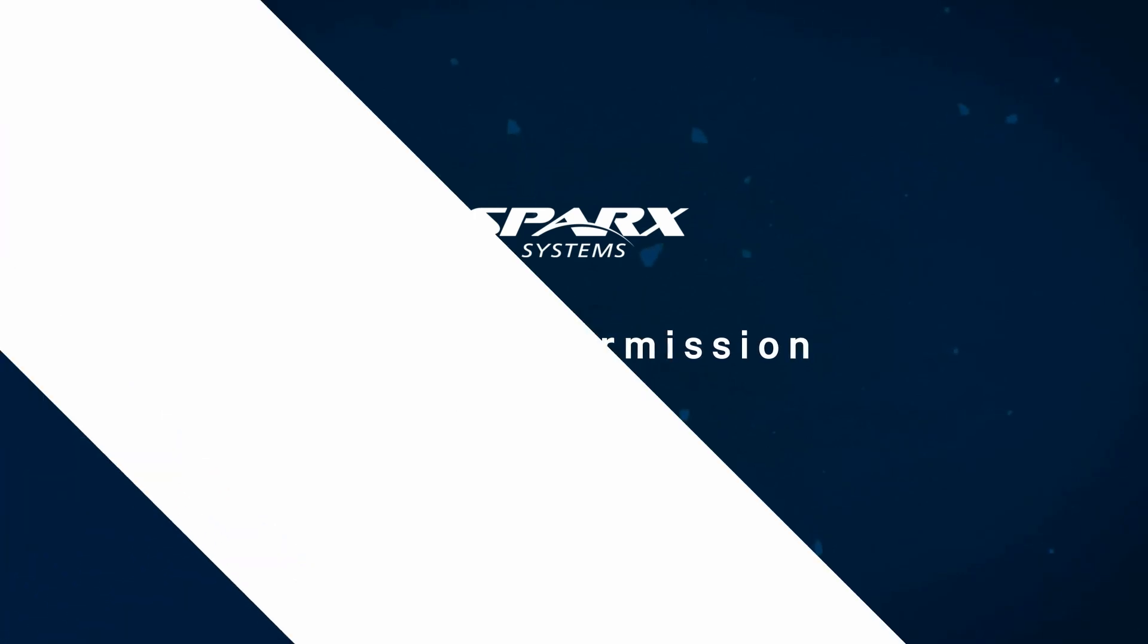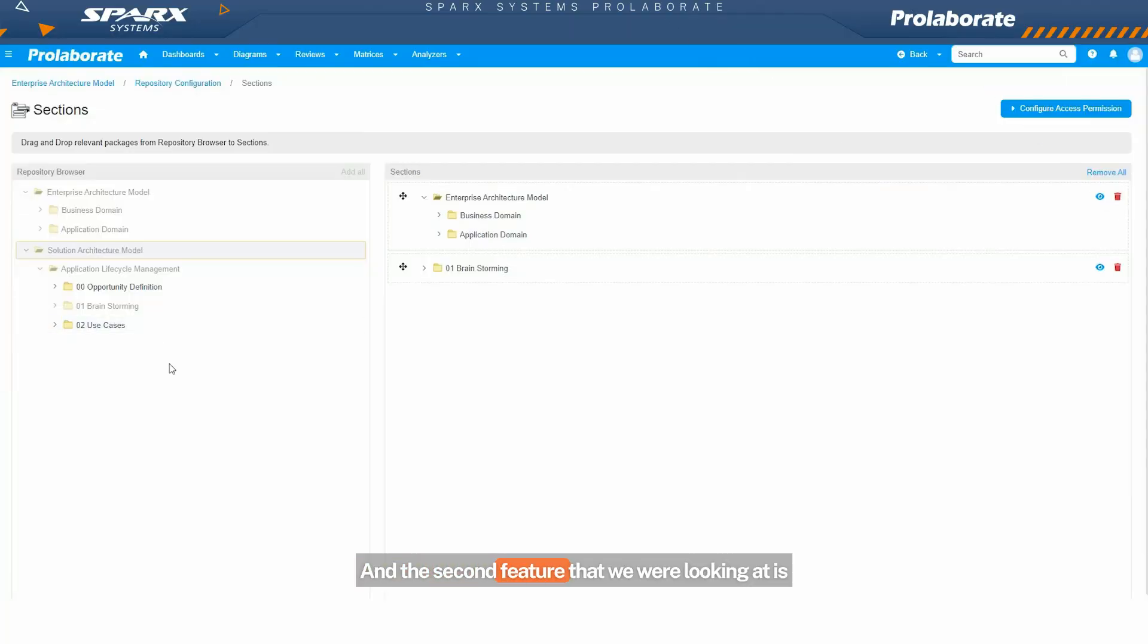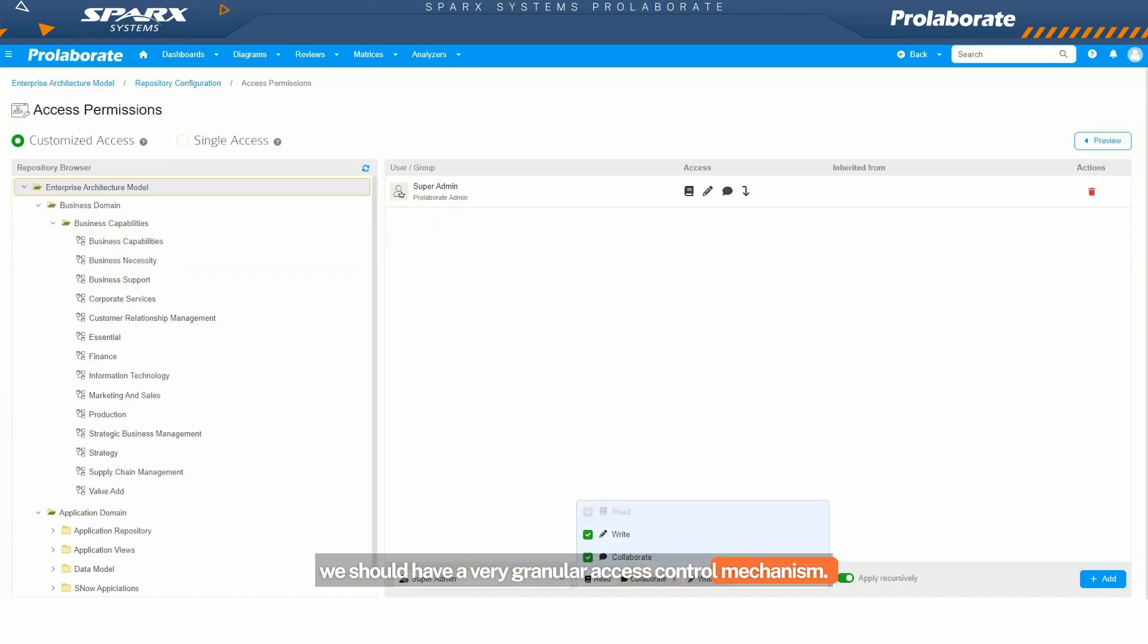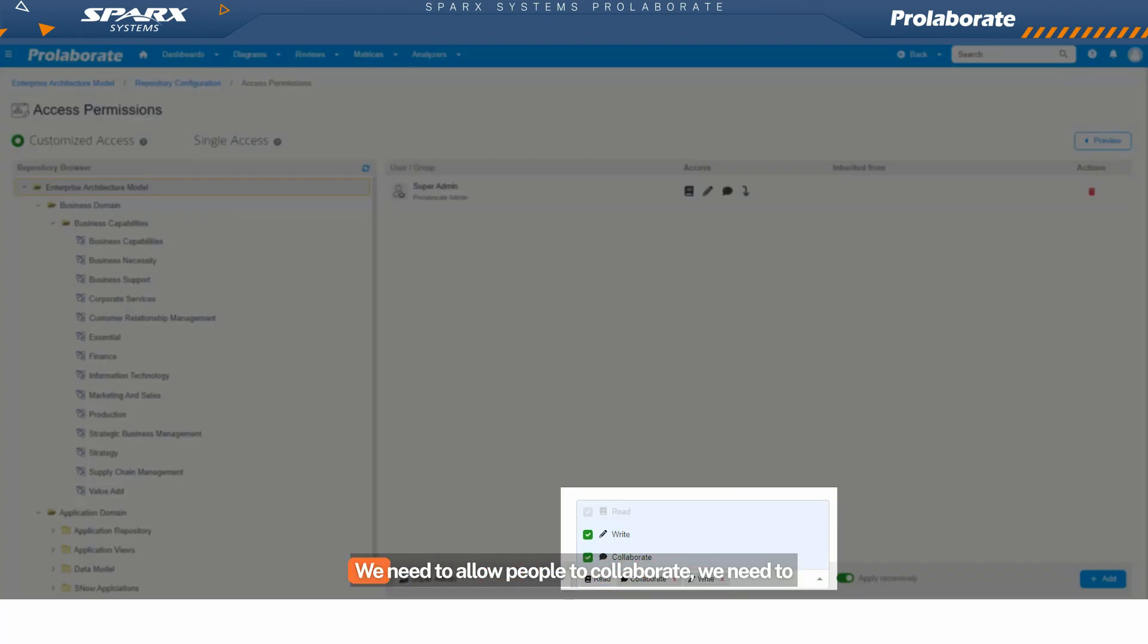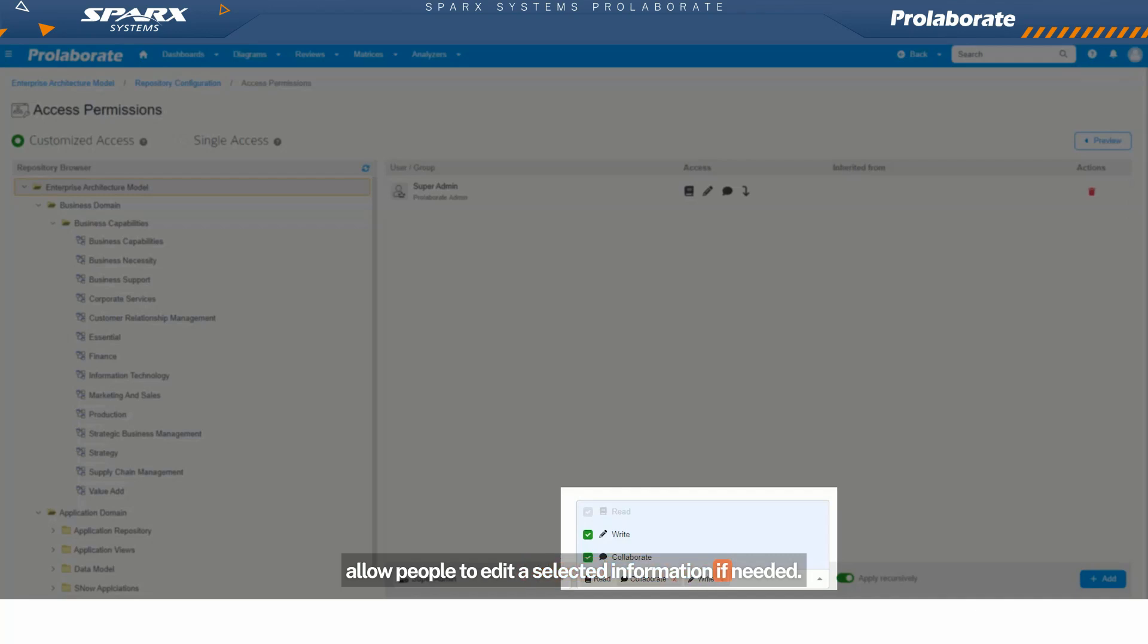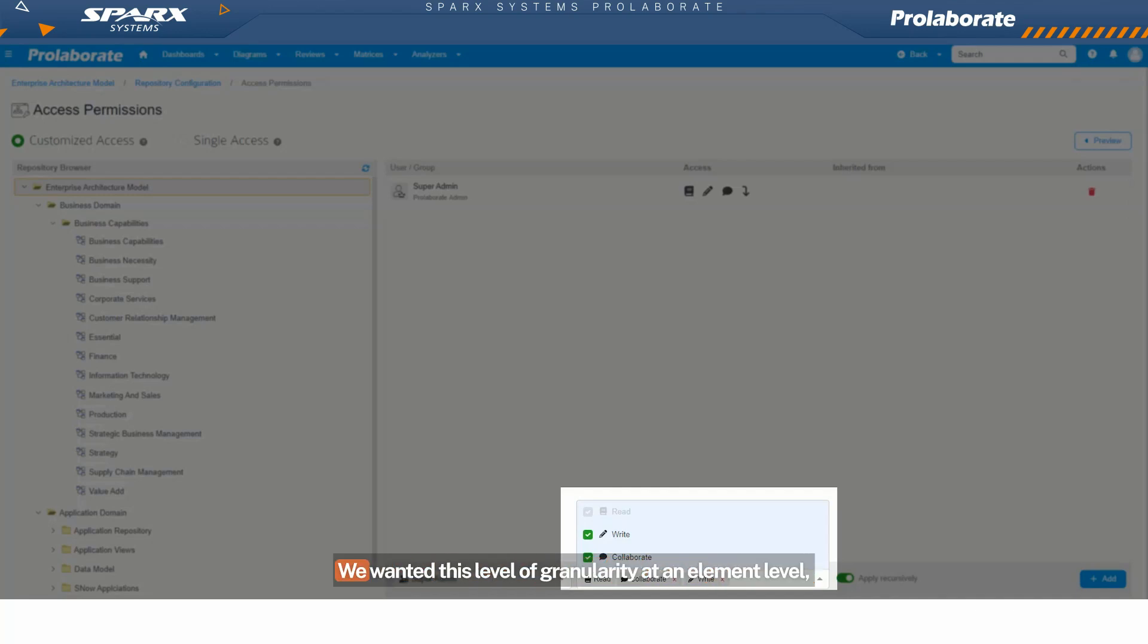The second feature we were looking at is we should have a very granular access control mechanism. Enterprise architecture goes way beyond just having a read view of contents. We need to allow people to collaborate and edit selected information if needed. And it can't be just at a package level. We wanted this level of granularity at an element level.